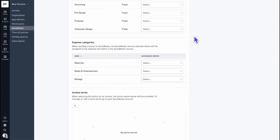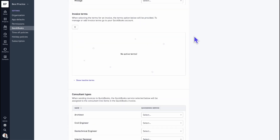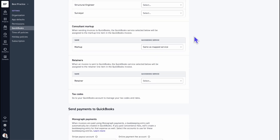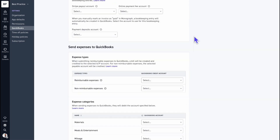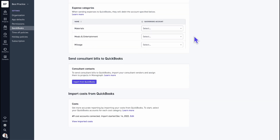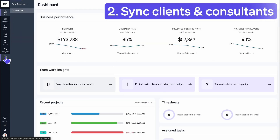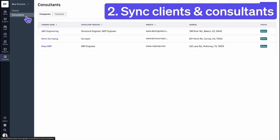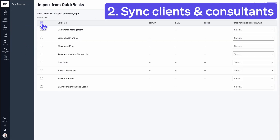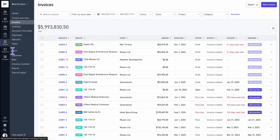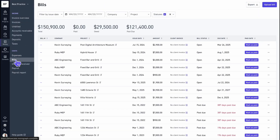You can easily connect Monograph to QuickBooks Online and personalize your settings so that everyone gets the data they need, including your architects, engineers, and accountants. Sync your client contacts and consultant vendors across platforms to streamline workflows for monthly invoices and bills.